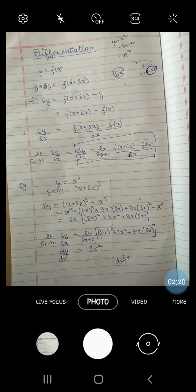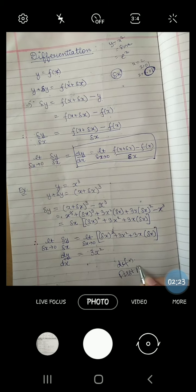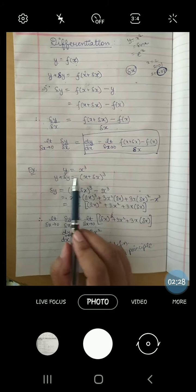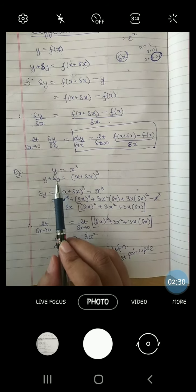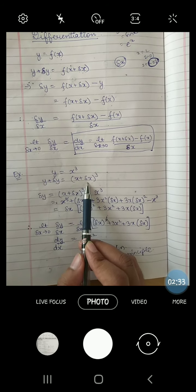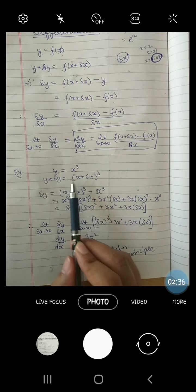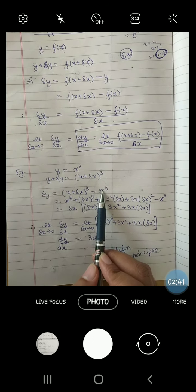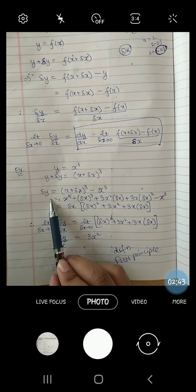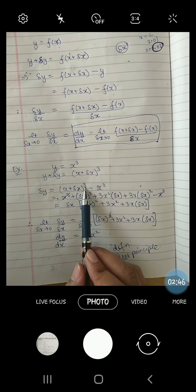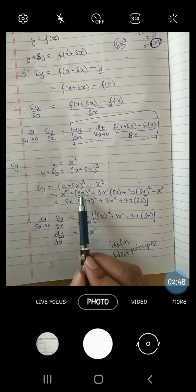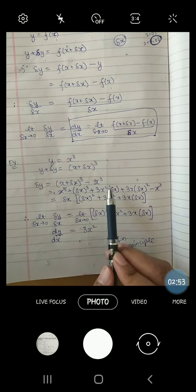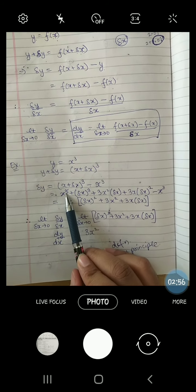So what do we do? Suppose y equals x cube is given. Then y plus delta y becomes x plus delta x, whole cubed. Now to find delta y, we take the difference. We substitute y equals x cube. Then we use the formula a plus b whole cube: a cube plus 3a squared b plus 3ab squared plus b cube, and x cube cancels.